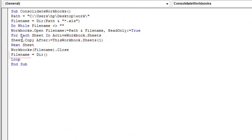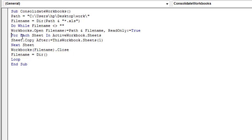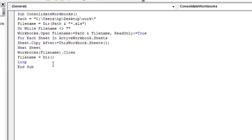At the end of the do loop, this line assigns the following Excel file name to the filename variable and the loop starts over. When all the files are covered, the Dir function returns an empty string, which is when the loop ends.